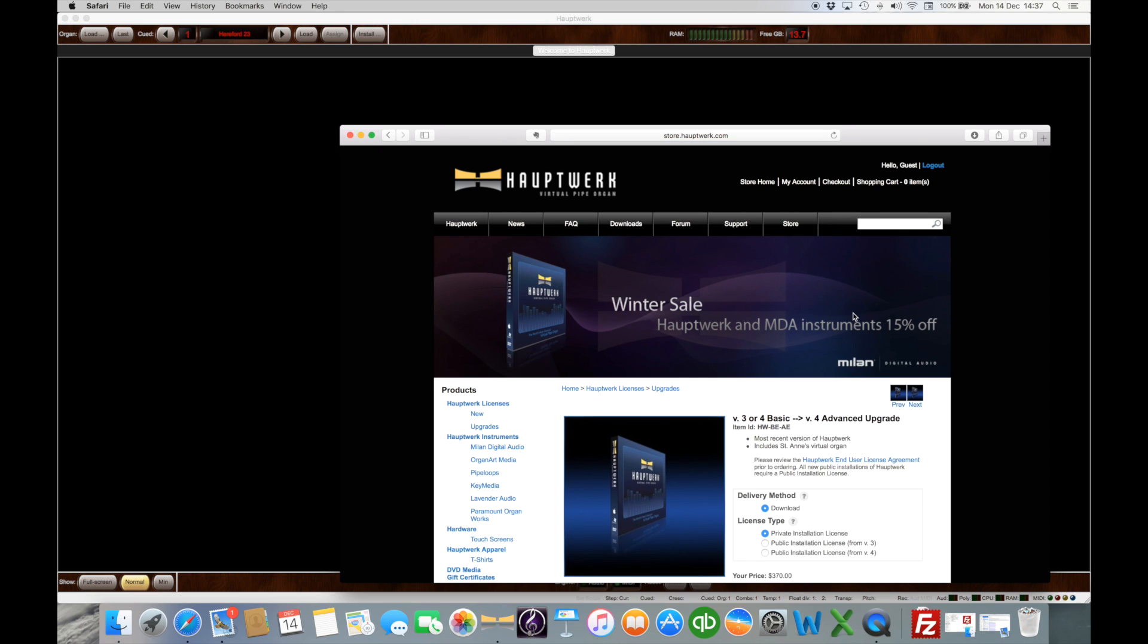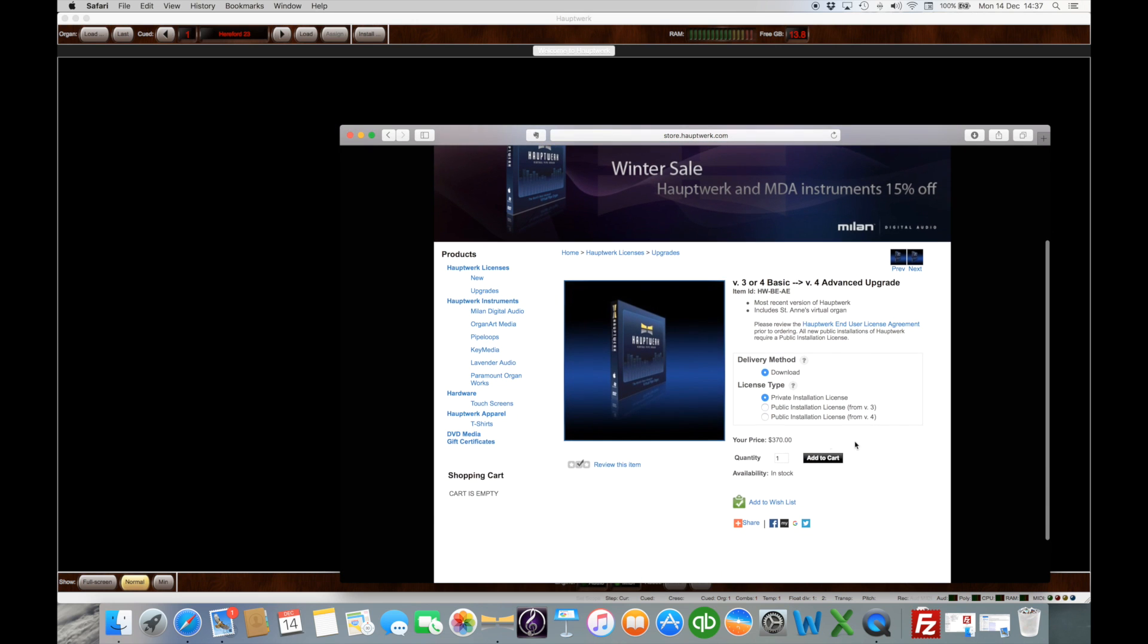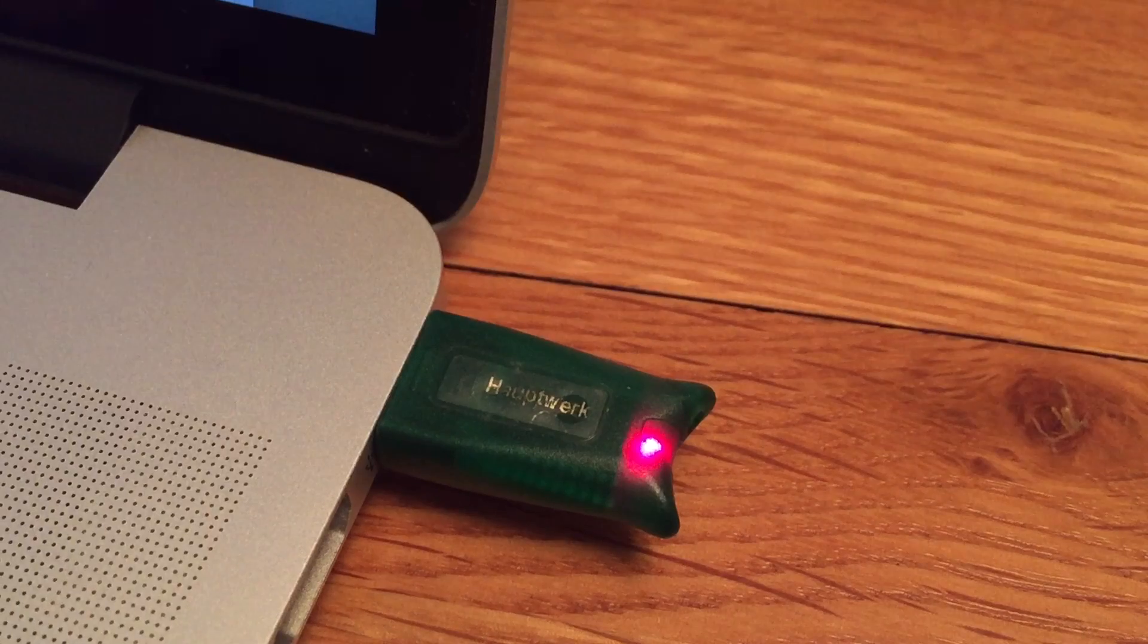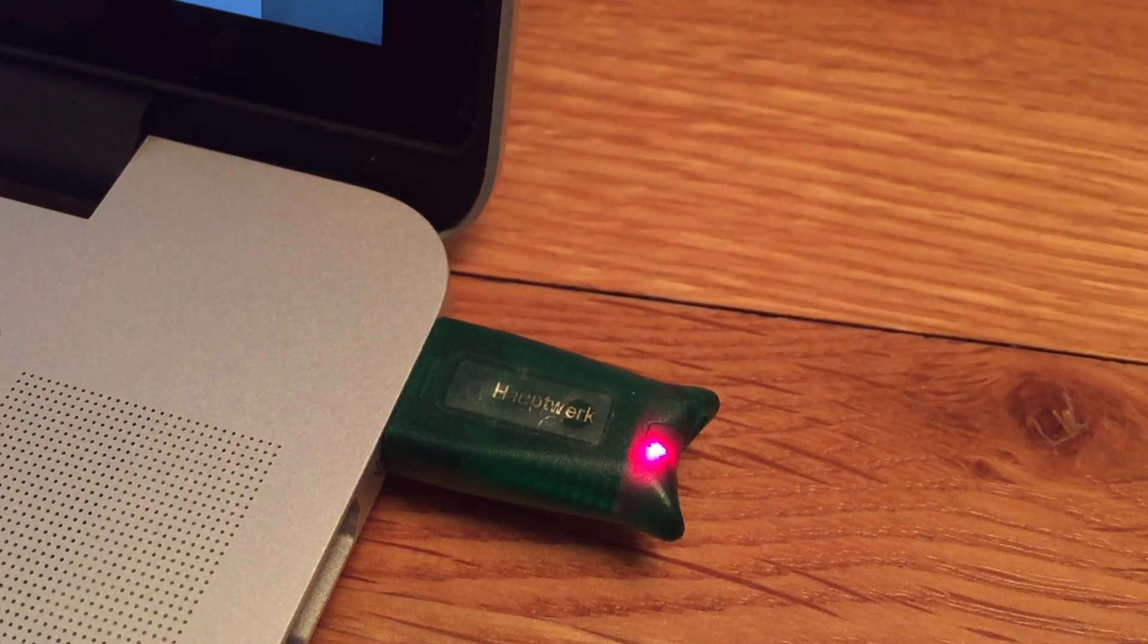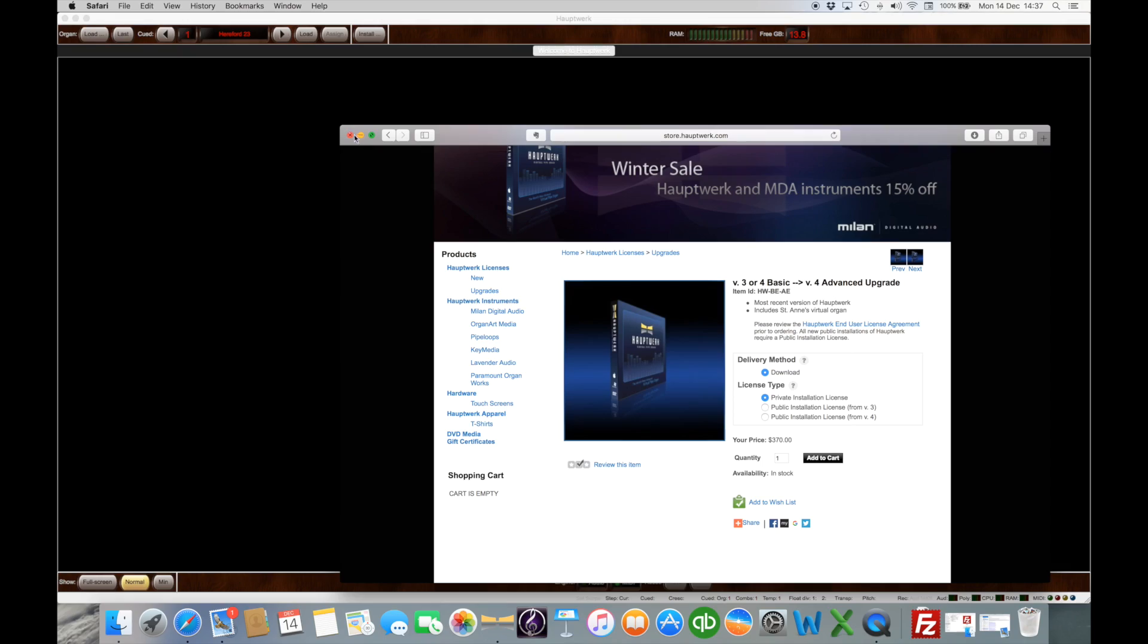Click on it and then you select the appropriate type of installation and the delivery method as you can see is download. This is because you've already got the HASP dongle which looks after the protection on HALPWORK.